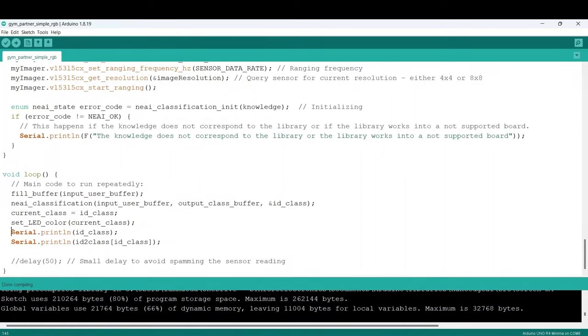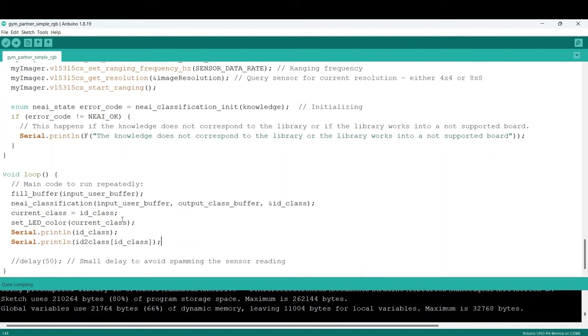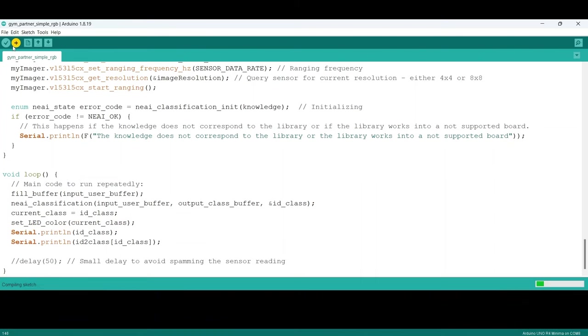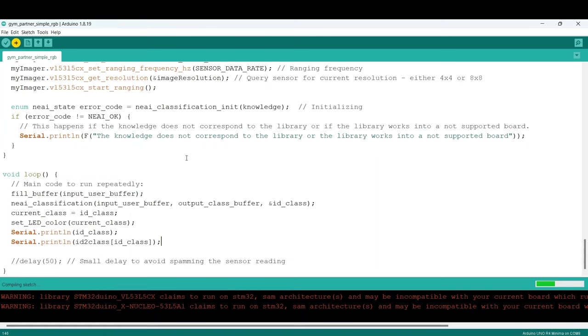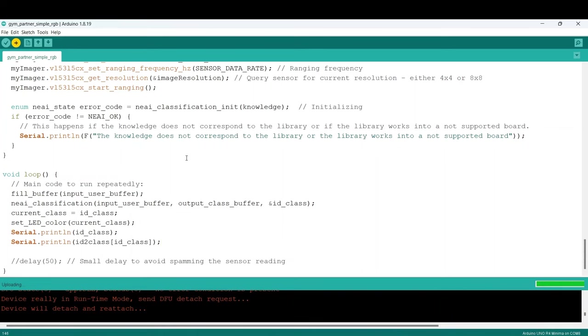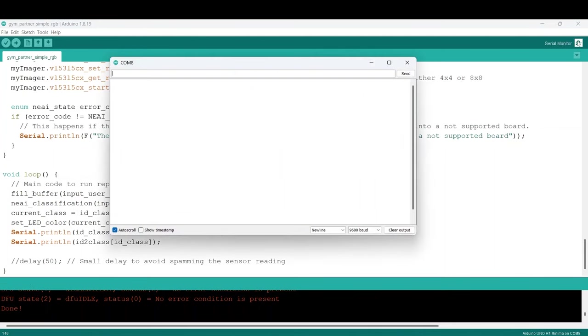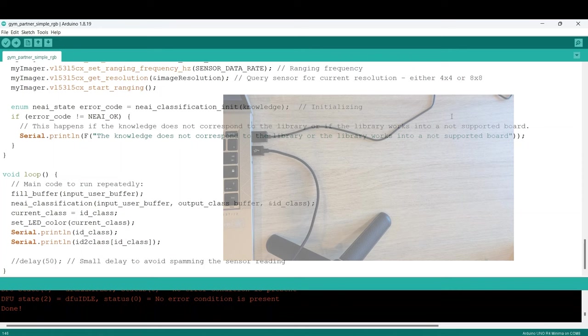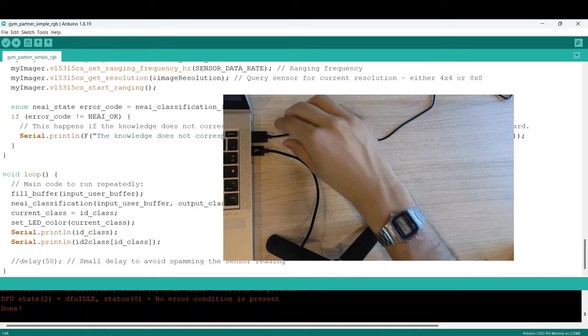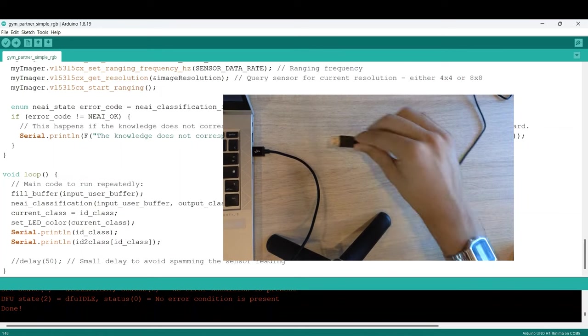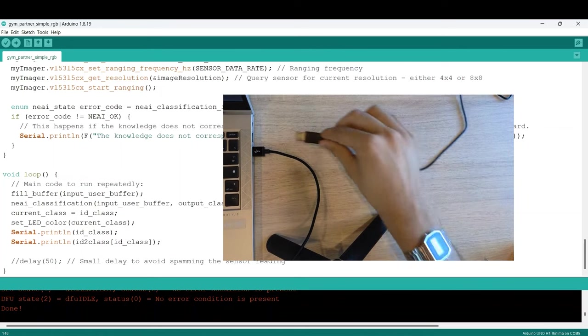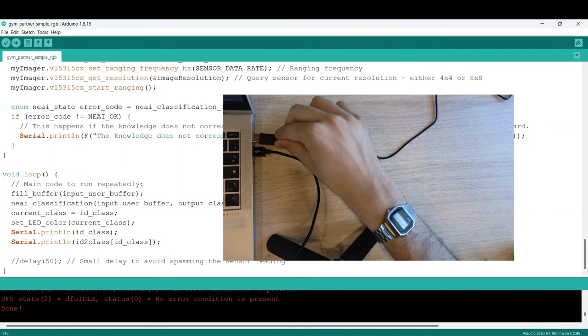To monitor the results, we print the class name and ID to SerialMonitor. Now you can flush your code to your board. It's better to unplug and re-plug the board to avoid some bugs related to serial communication.